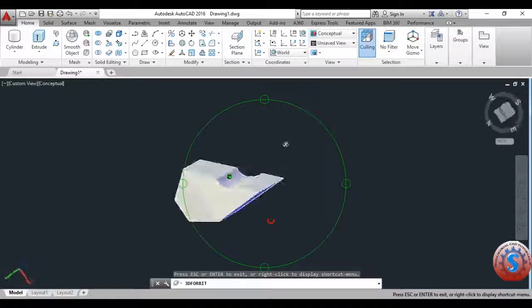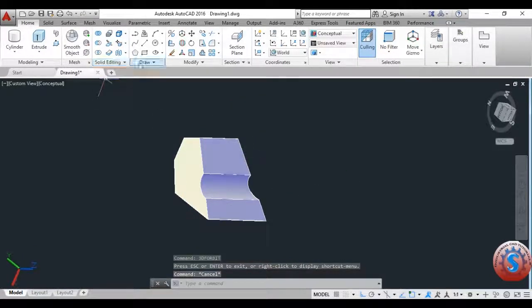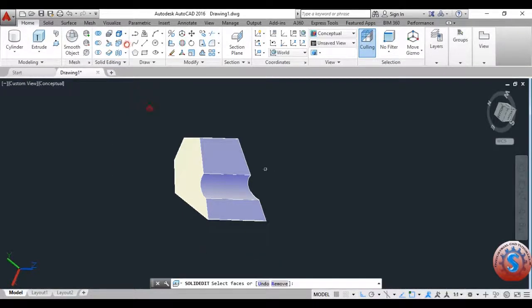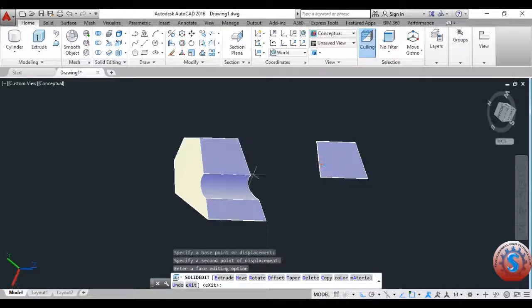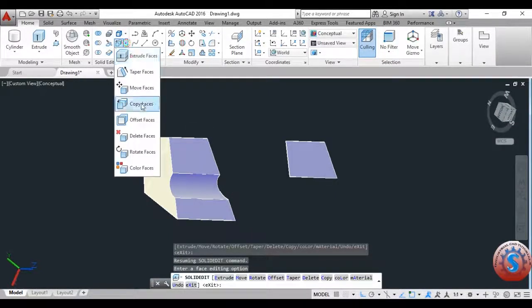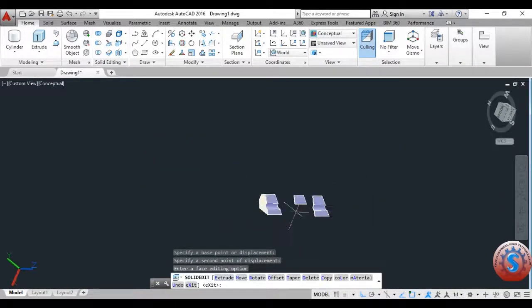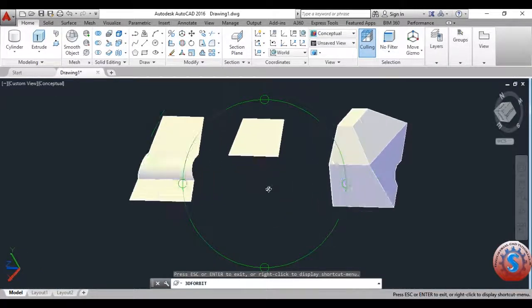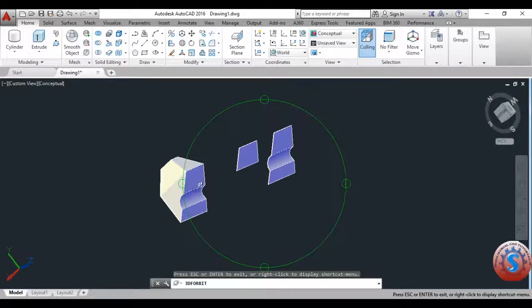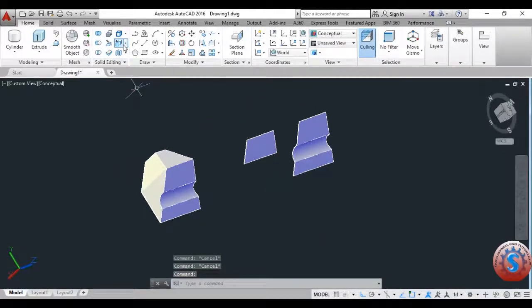All of the operations are performed with respect to the faces. Using the Copy Face command, you can copy a specific face to any location. I am selecting three faces, clicking enter, specifying the base point, and copying them anywhere. Only the faces are copied — the total solid model is not duplicated by using Copy Face.